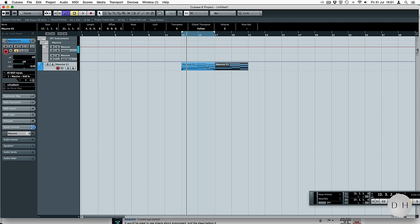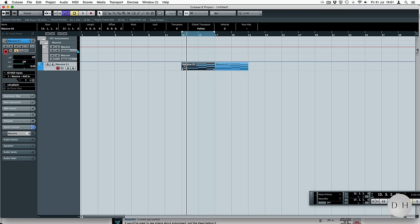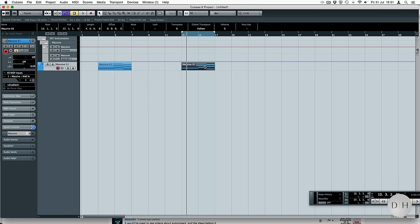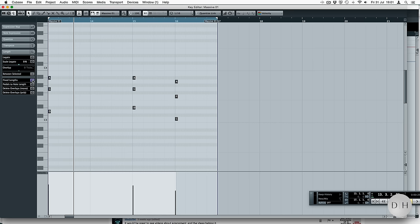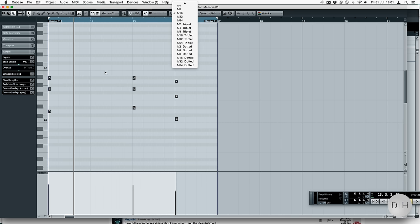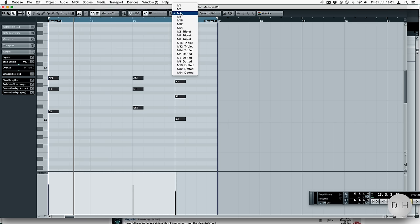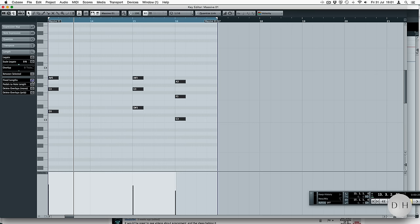Okay, so we're going to duplicate it, so we've got the original right back at the start, and what we're going to do is we're going to work on this. So if we highlight it all and click fixed lengths, it'll take it down to the quantisation that you're on. If I was to set this to four, there you go, it's going to set it to the quantised length.